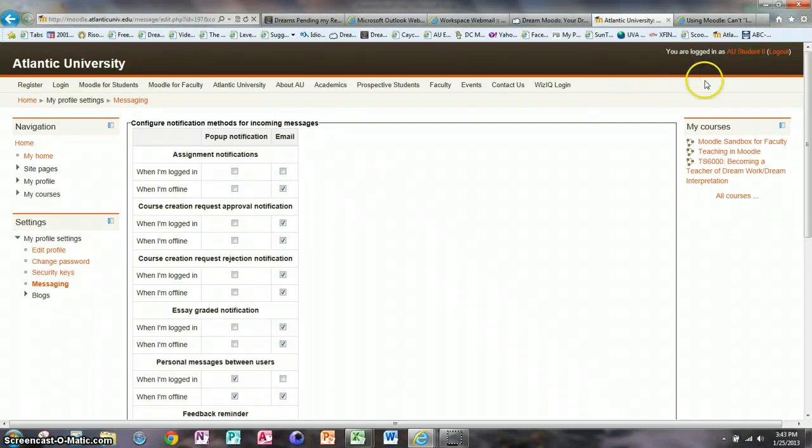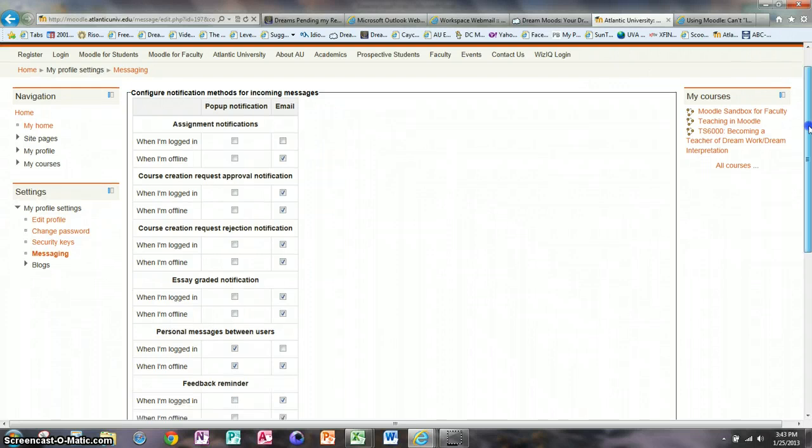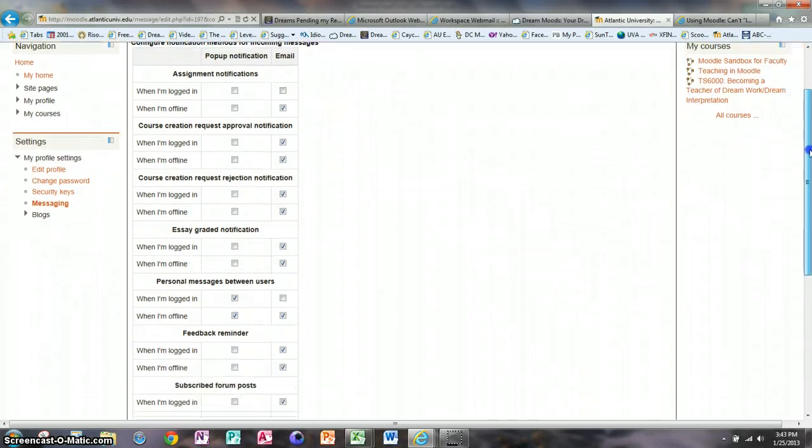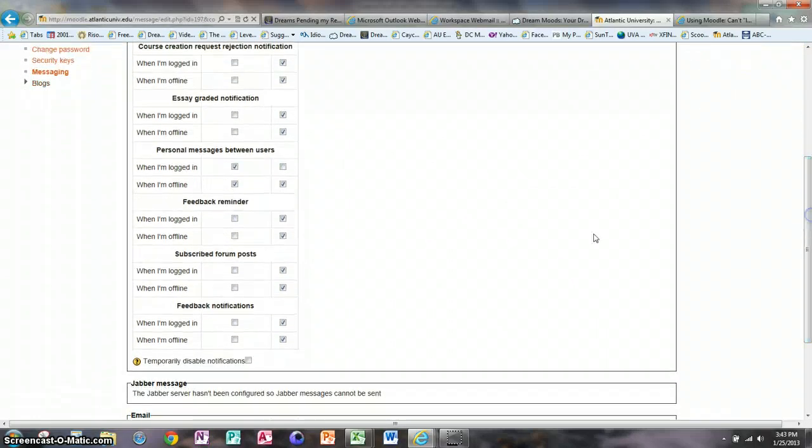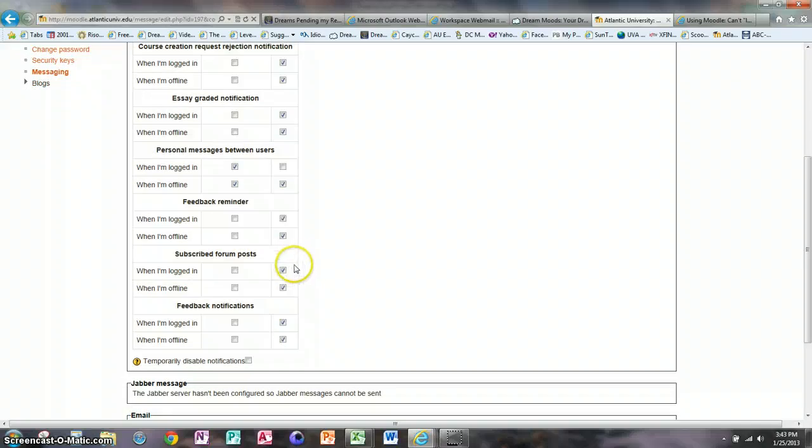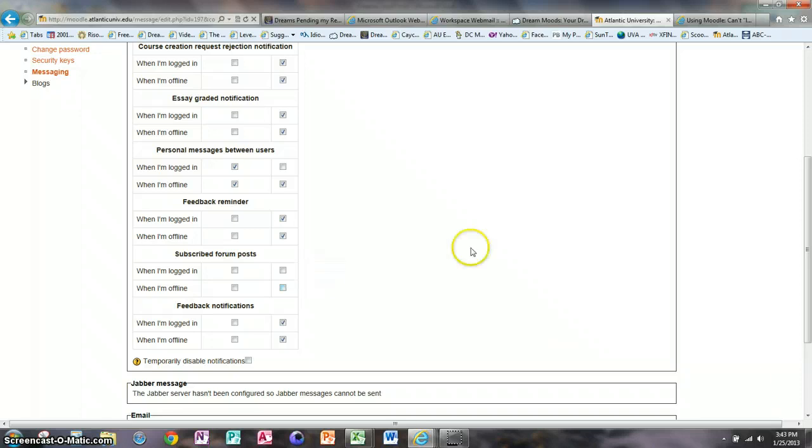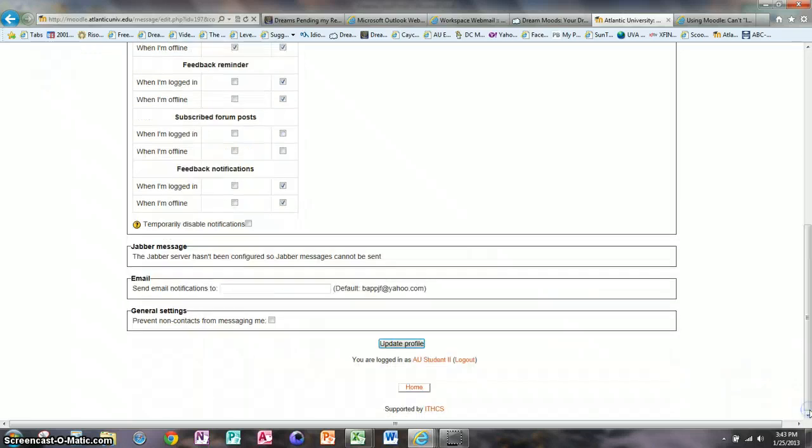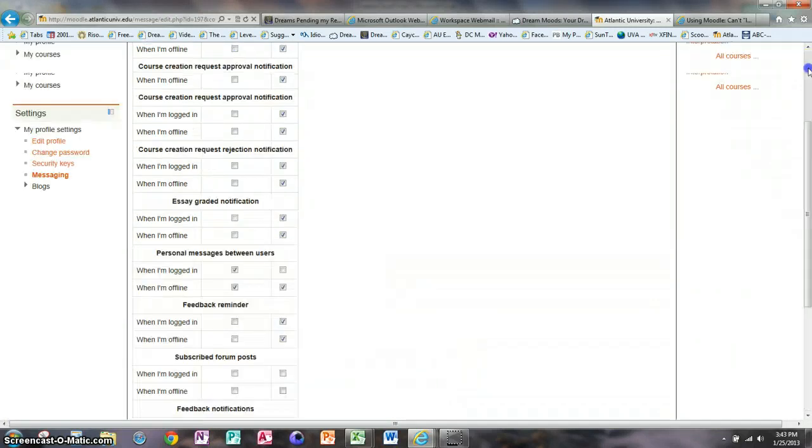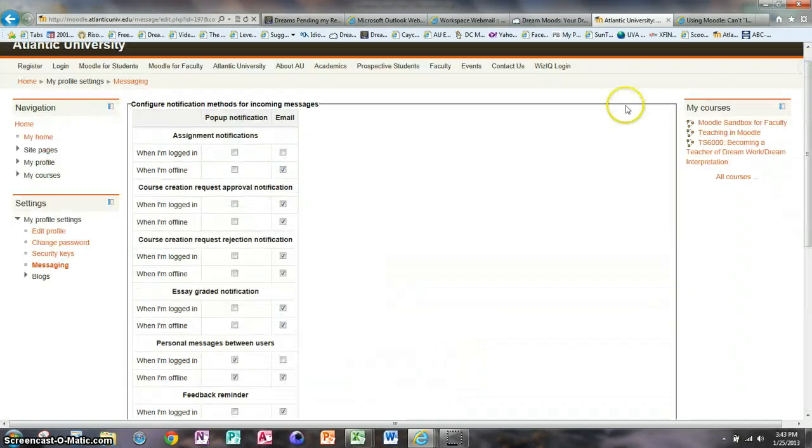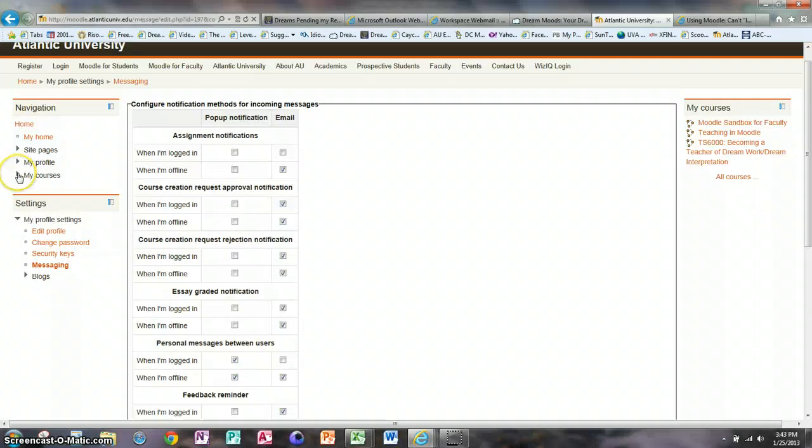The ones that you're probably getting the most email from are your subscribed forum posts. So you would want to uncheck email if you do not want to receive them, and then click Update Profile when you've made all of your changes.